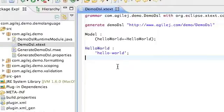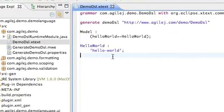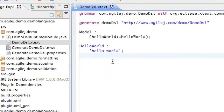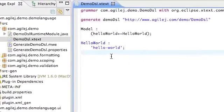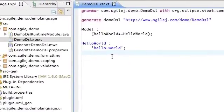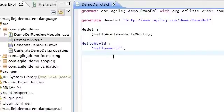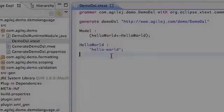What I would like to do in this video now is show you some of the basic constructs of grammar definition.